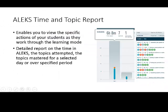The last of the reports I want to share with you is the Time and Topic Report. This is a very powerful tool in ALEKS. It enables you to view the specific actions of your students as they work through the learning mode.